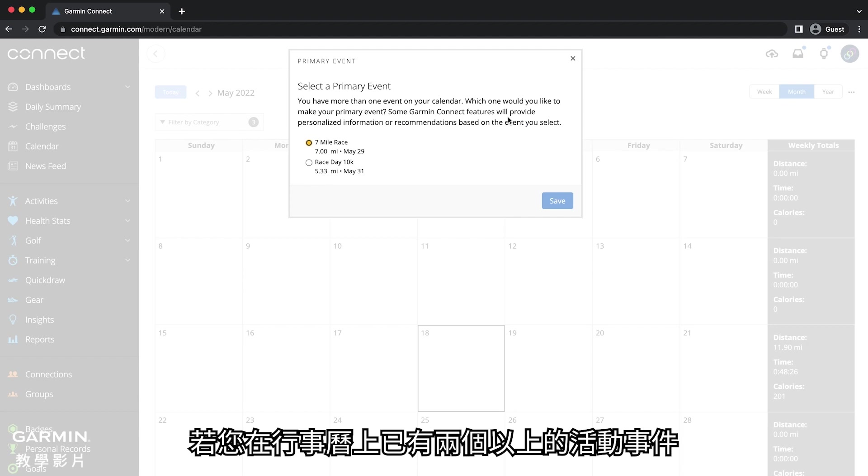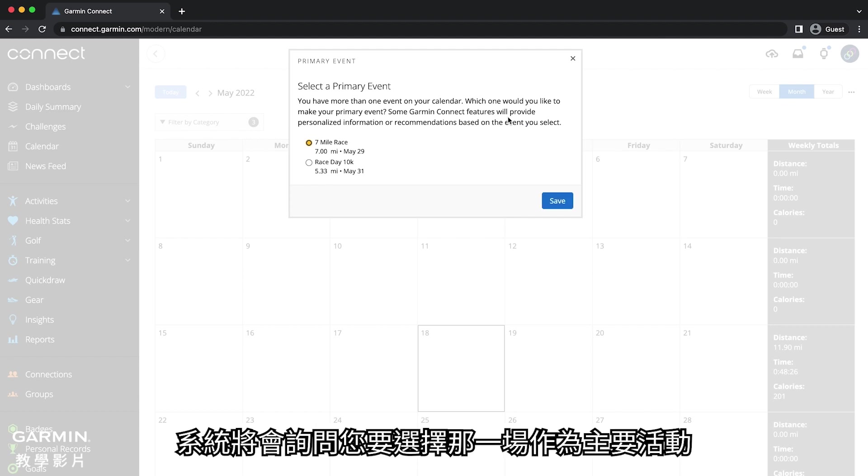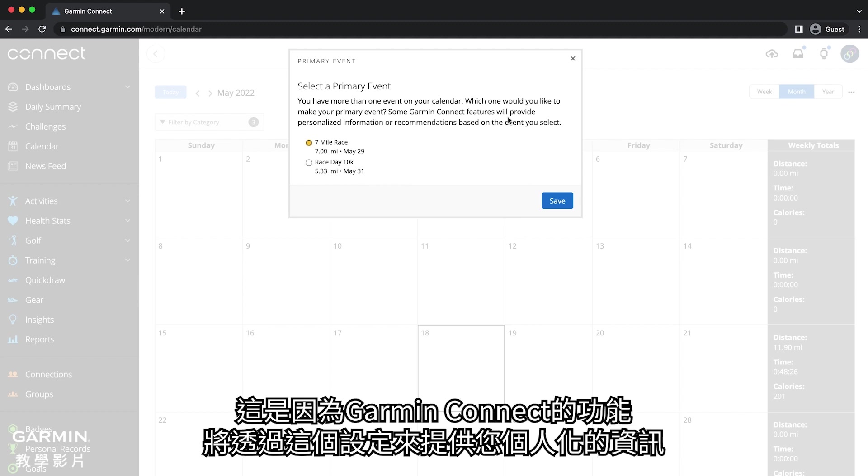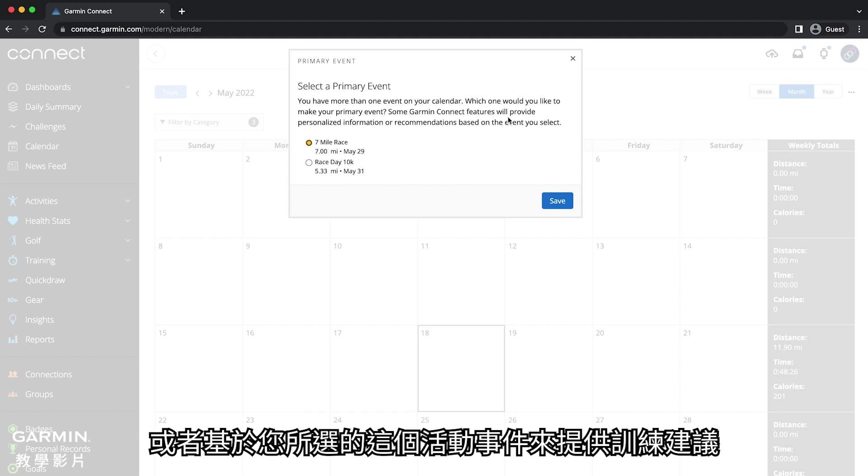If you have more than one event scheduled on your calendar, you will be prompted to select your primary event. This is because some Garmin Connect features will provide personalized information or recommendations based on the event you select.